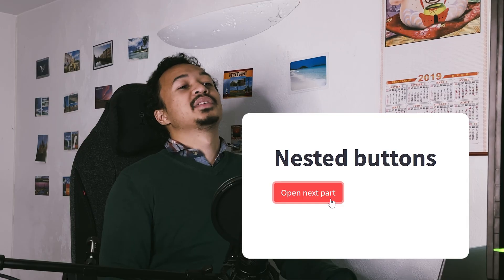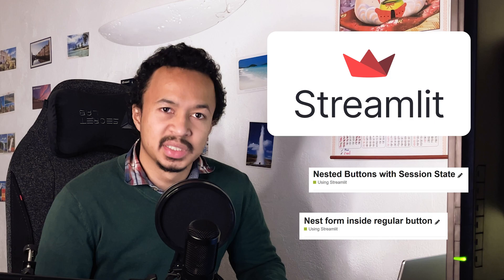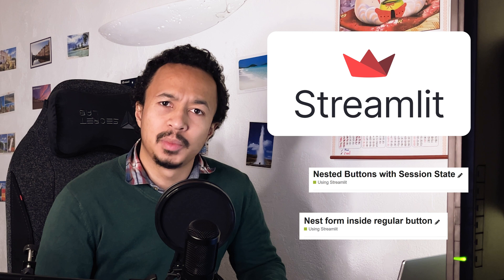I don't understand Streamlit nested buttons. This is a common problem in the Streamlit community. And to understand this behavior, we need to come back into the very fundamental nature of Streamlit.